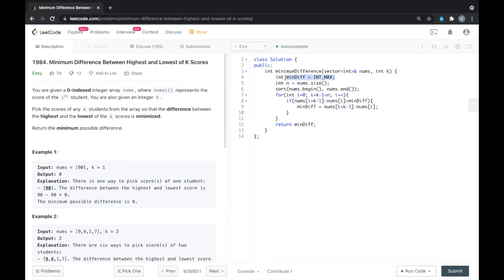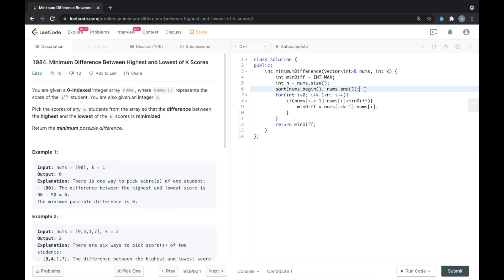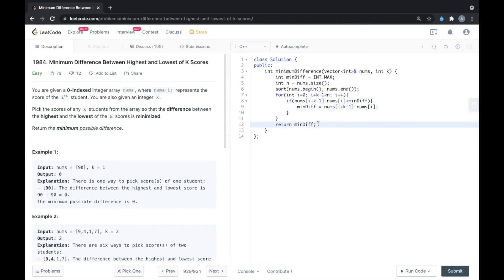Let me explain the C++ code. I created a variable min_diff initialized to integer maximum so any smaller difference will update it. I stored nums.size() in a variable, then sorted the nums array. We iterate through the array comparing nums[i + k - 1] minus nums[i] with the previous minimum difference. If smaller, we update min_diff. Finally we return min_diff. Let's run this for one test case — it is accepted.